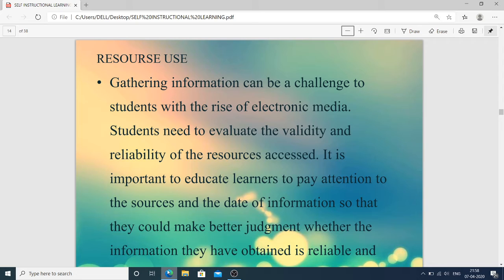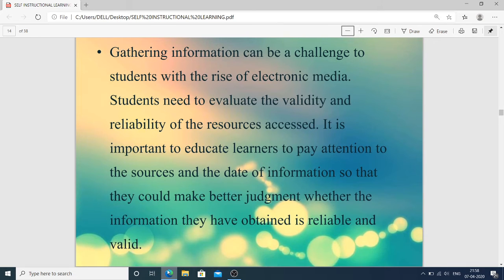The first is resource use. Gathering information can be a challenge because the internet today is full of information — if you search one word on Google, a huge number of results appear and the student is confused about which information is authentic and which is not. Students need to evaluate the validity and reliability of the resources they access. It is important to educate learners to pay attention to sources and data so they can make better judgments about whether information is reliable and valid.